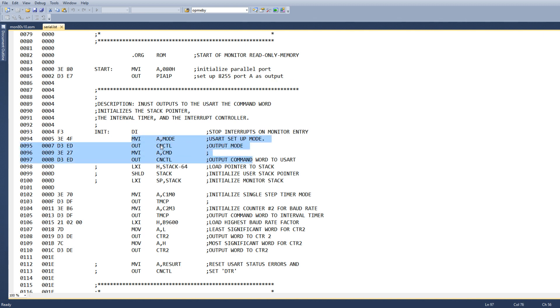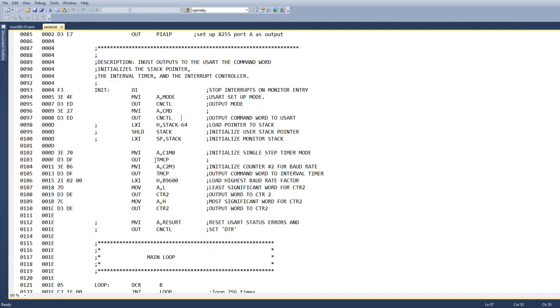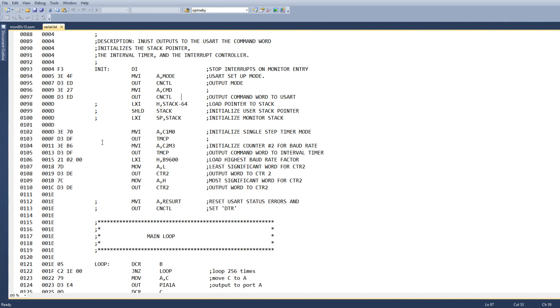So we're going to write some mode character and some command character to the UART. I've commented out the stack things. I don't know if memory works yet or not. So I've commented out stack. Then we're going to initialize the timer.